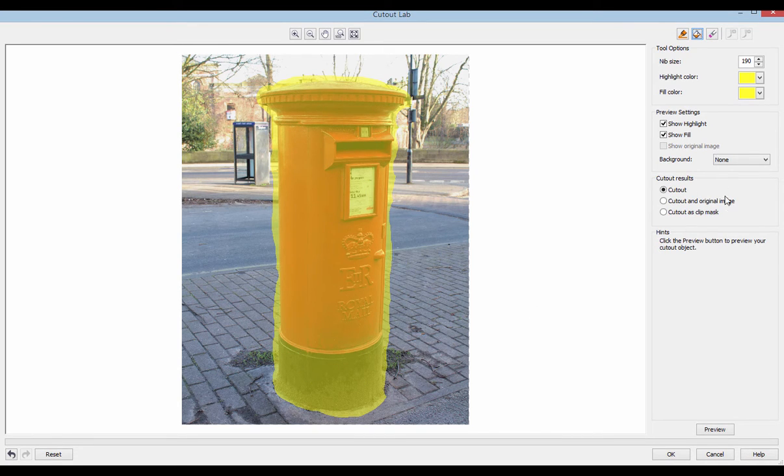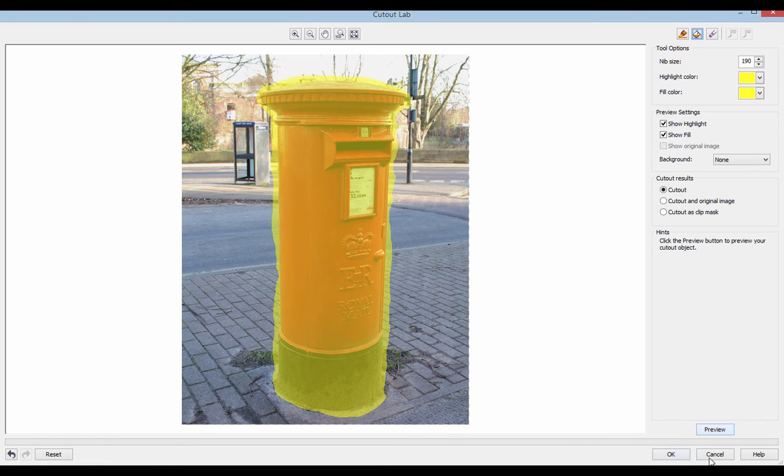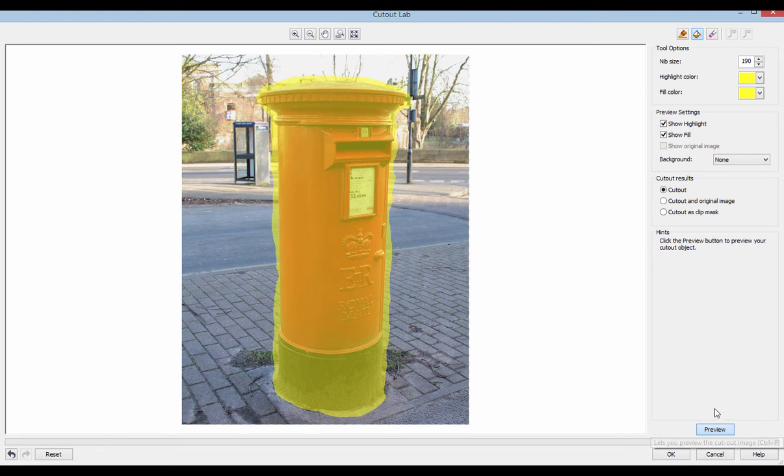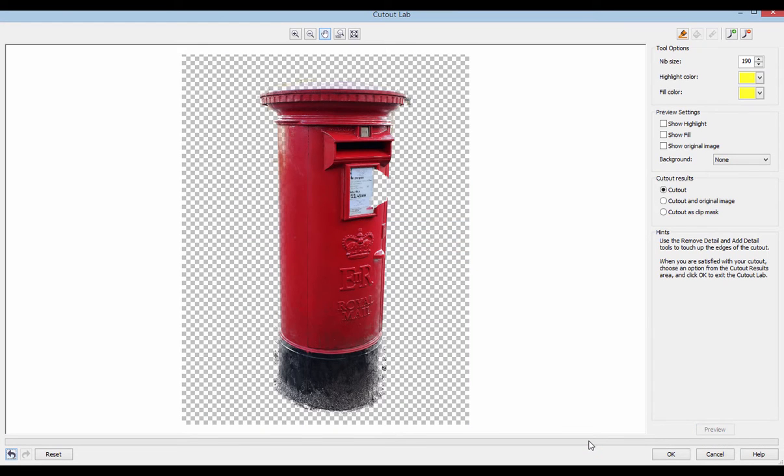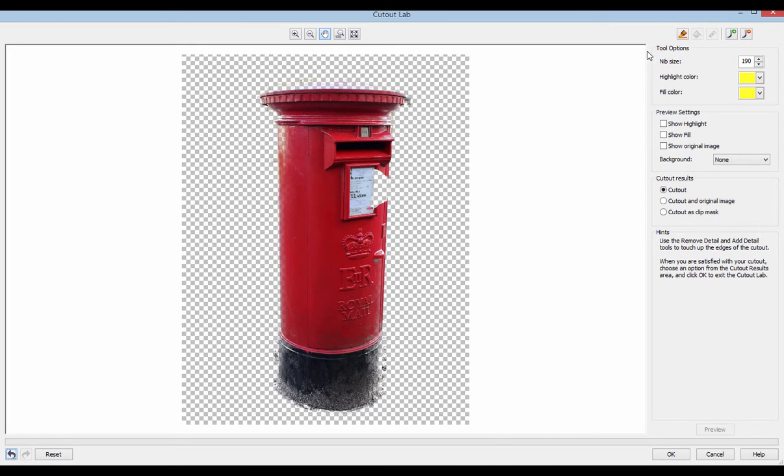You don't need to worry about these, but what we want to do now is press preview. See it loading down the bottom. This is creating a layer mask. Look at that. So it's got rid of most of the background. But as you can see, it's really unneat. It looks pretty bad.